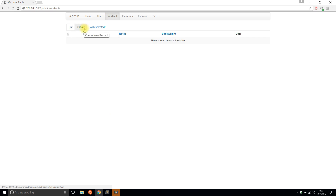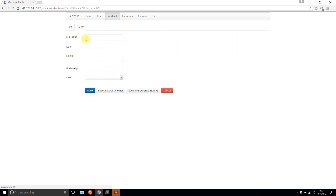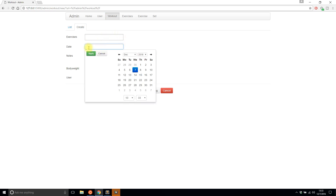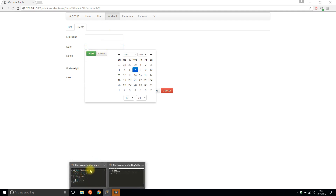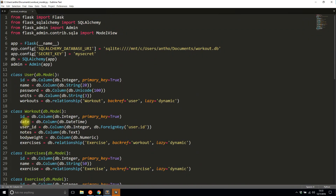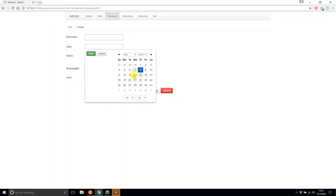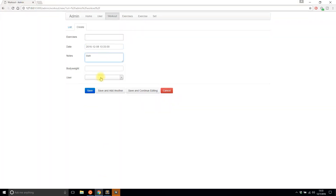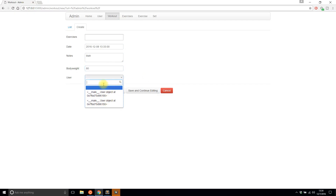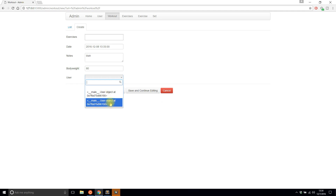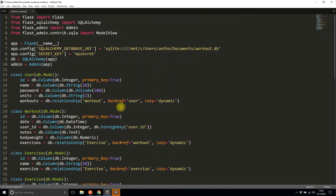Now when I want to add a workout, Flask-Admin allows me to select a date using the date picker, which works well since the date is a DateTime column. For notes I'll put 'body weight', output 80. But when I look at the User field, I see two user objects with memory addresses instead of names. The reason is I didn't define a __repr__ for each of the models.